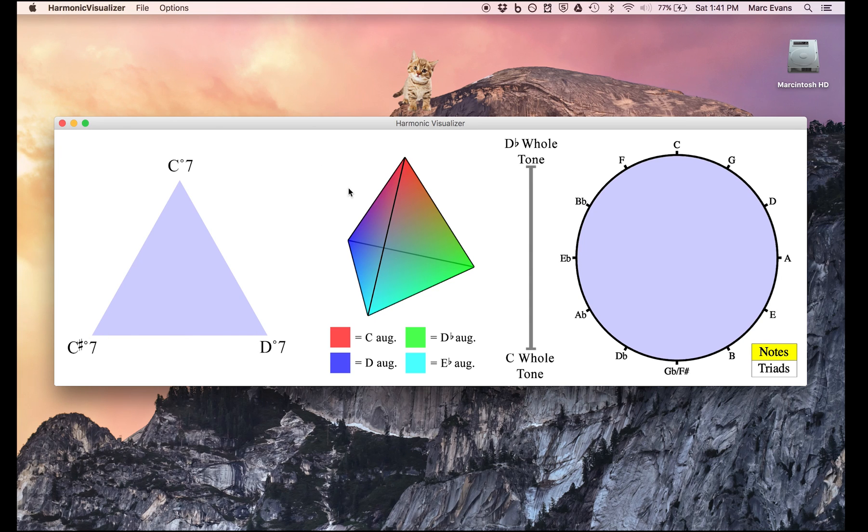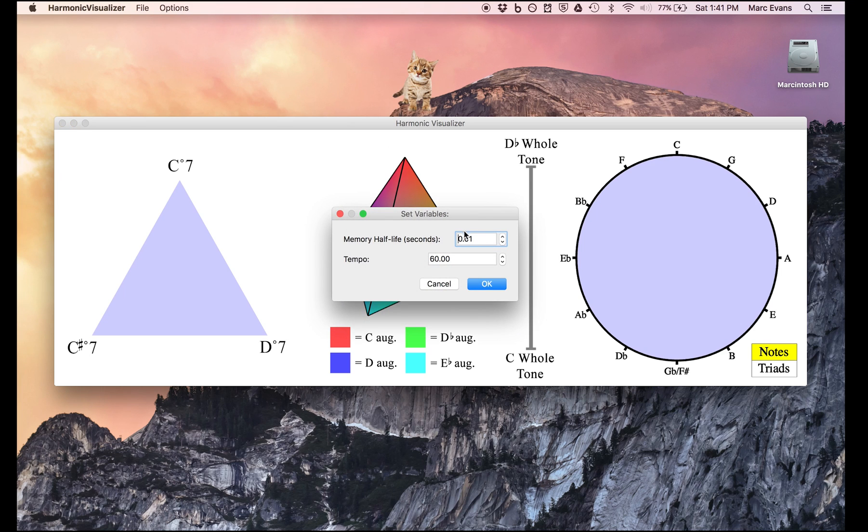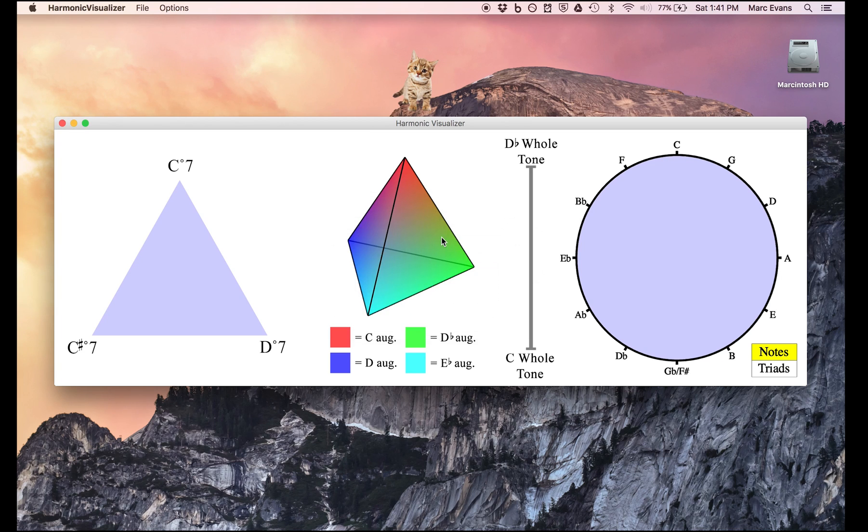On the other side of the coin, we can make the half-life long, like six seconds. In this case, after a while the dot begins to move very slowly as it's weighed down by the inertia of past information.